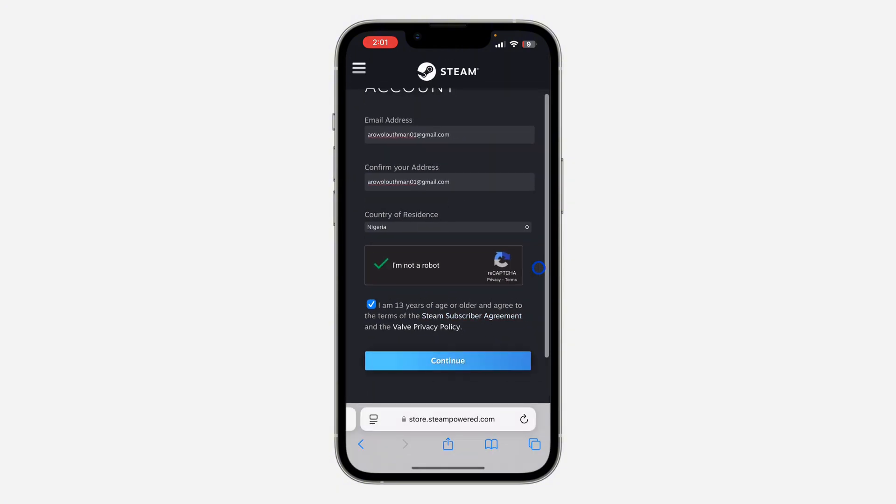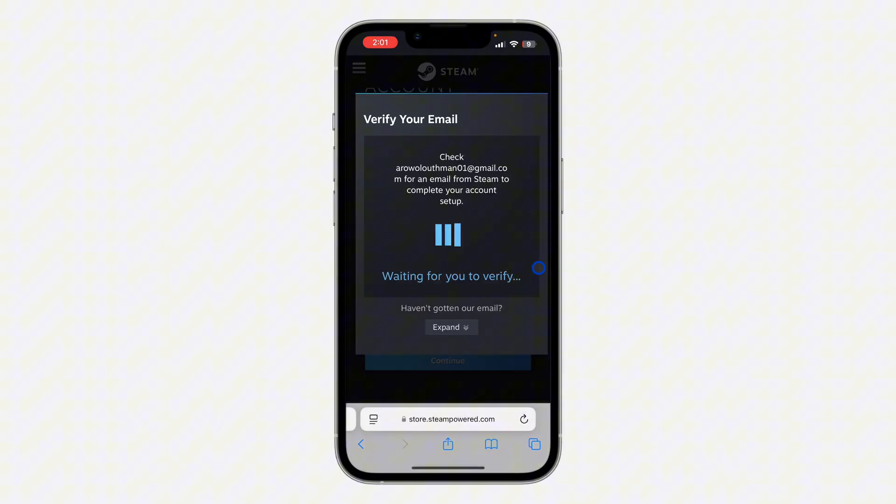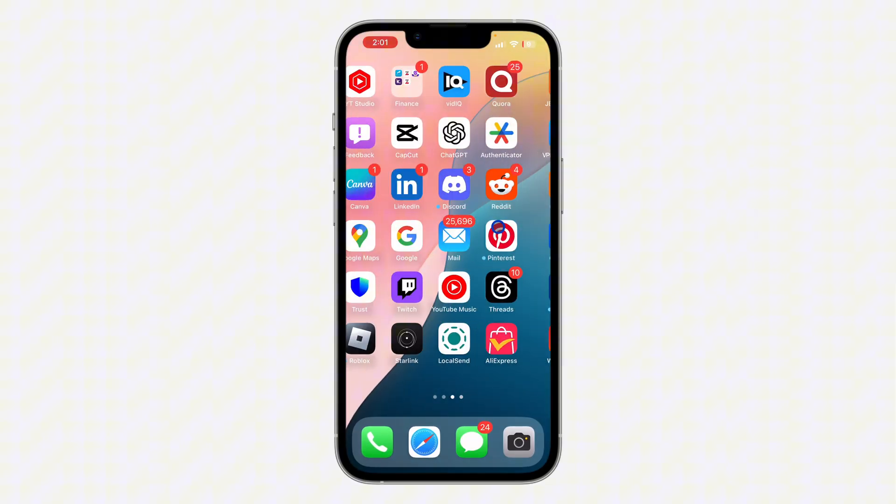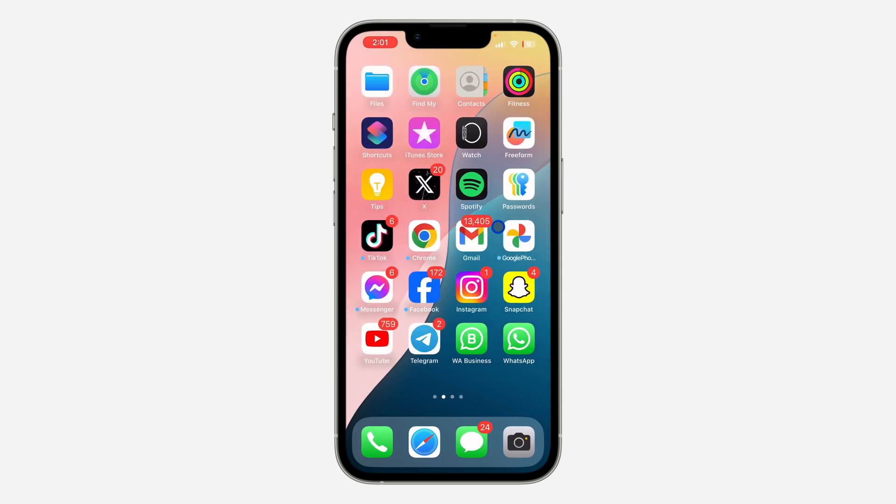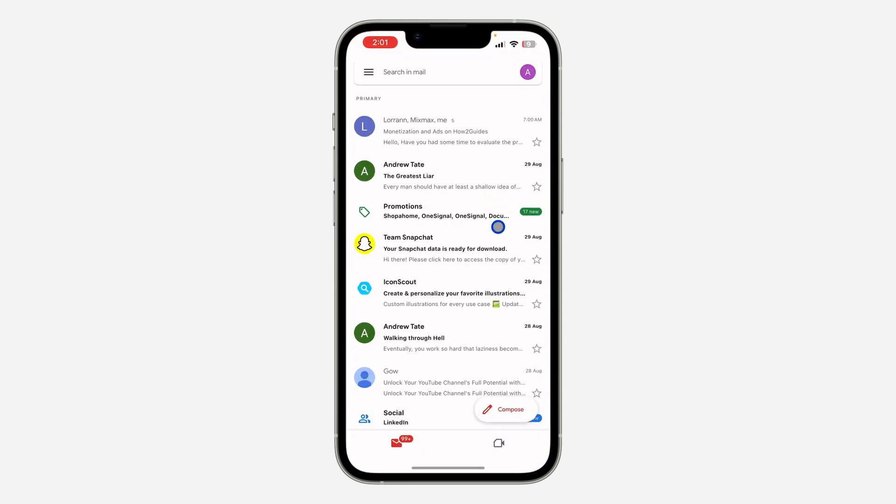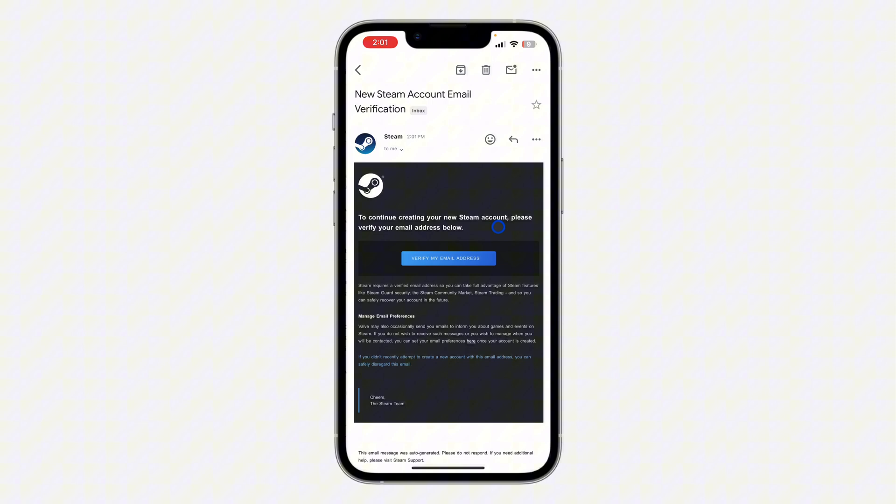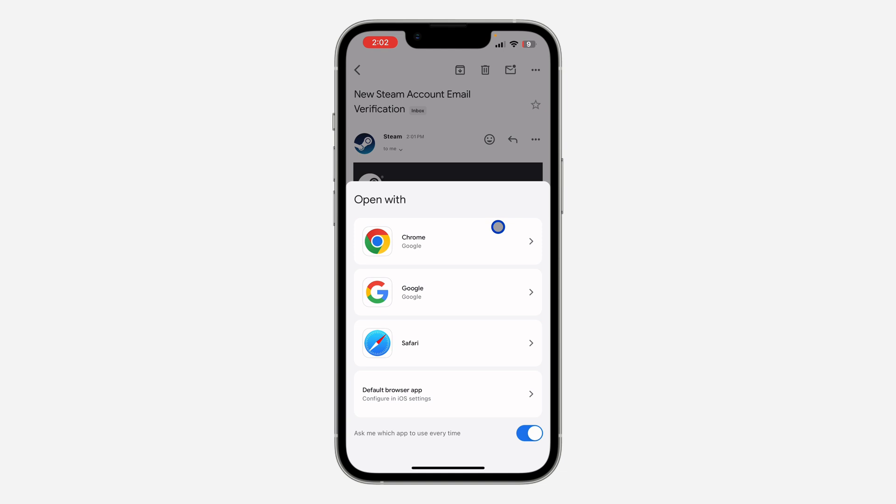Once you are done, click on continue. They are going to send an email to you, so let me go over to my email and check. As you can see, this is the email. If you're not seeing it, you can also check your spam folder. Just click on verify my email.